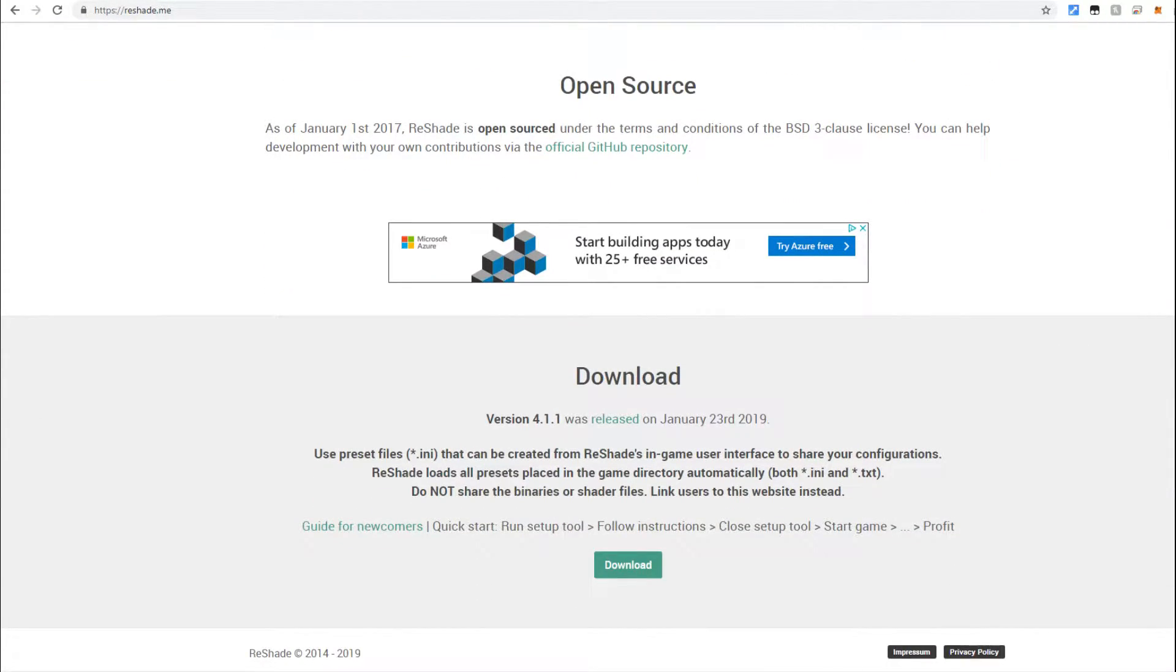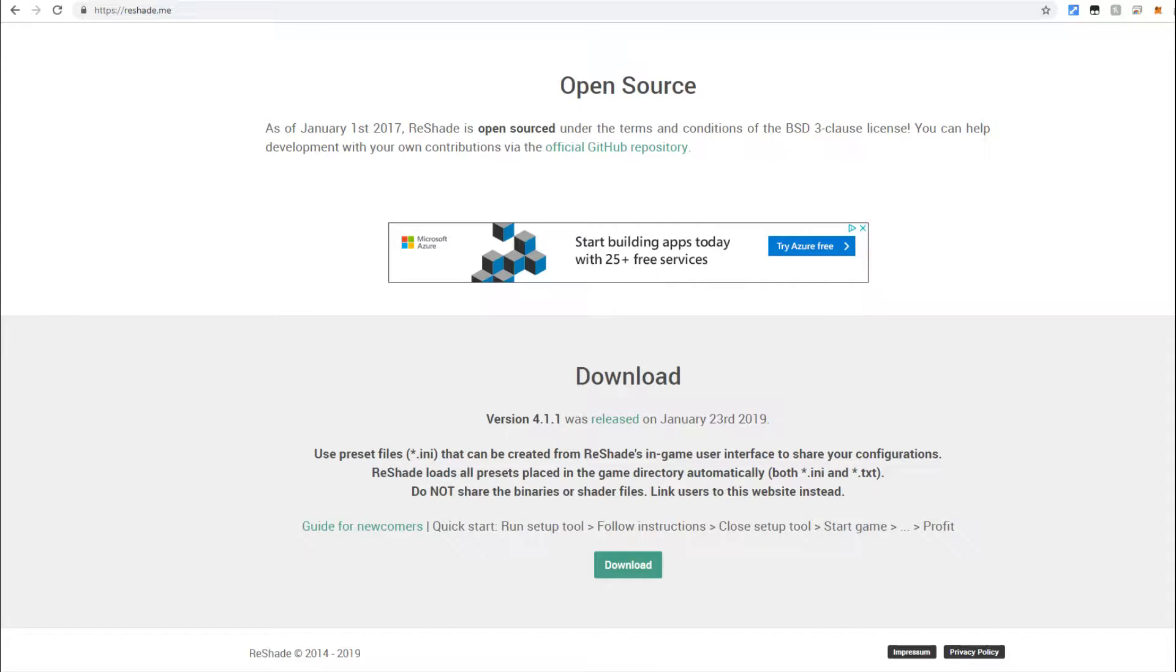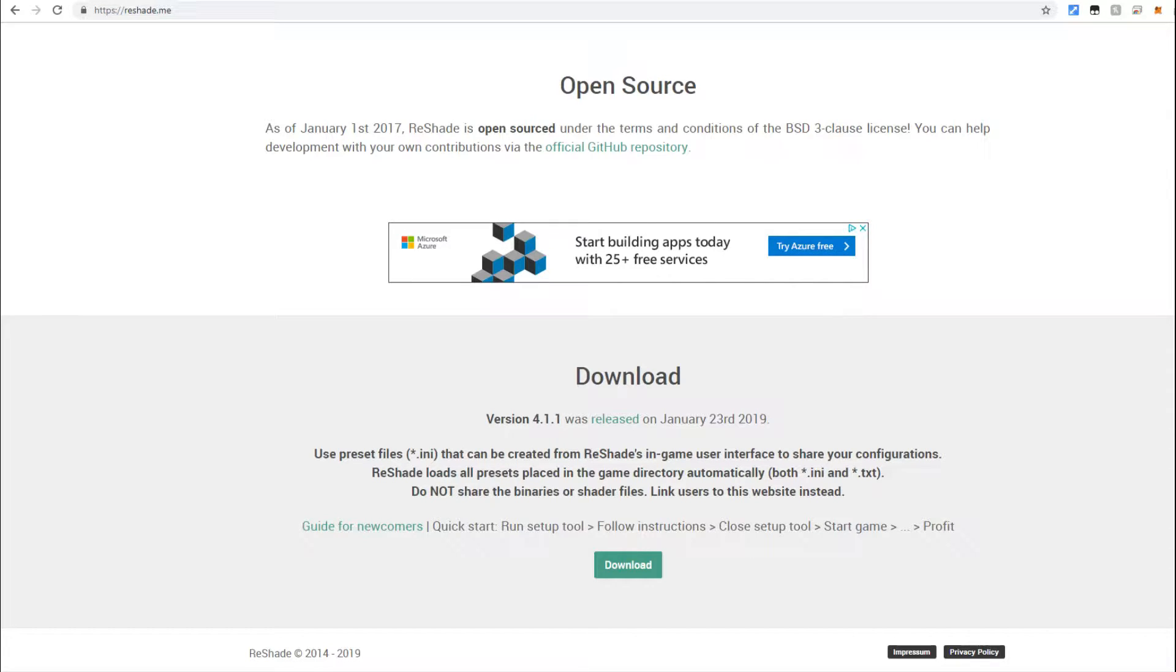Now what Reshade does is it basically converts older games that either had OpenGL support or no DX support and converts them into a modern DirectX format so that you get better lighting effects and certain shader effects and texture effects as well.